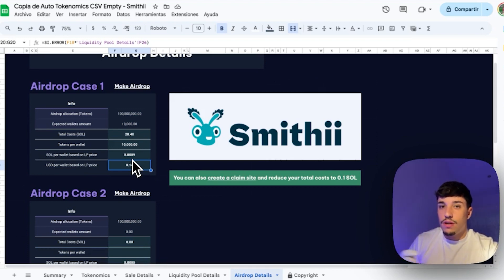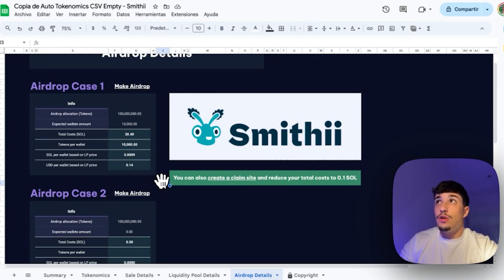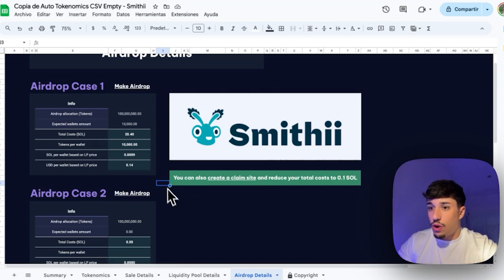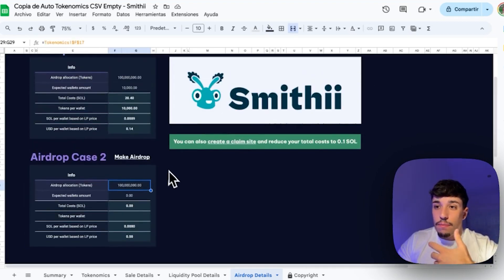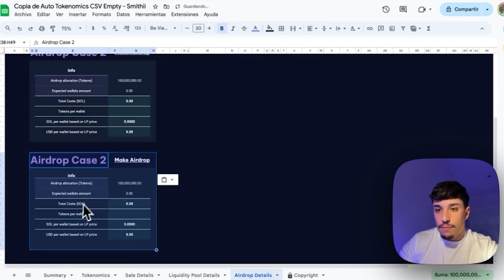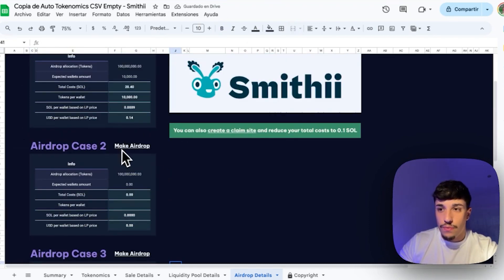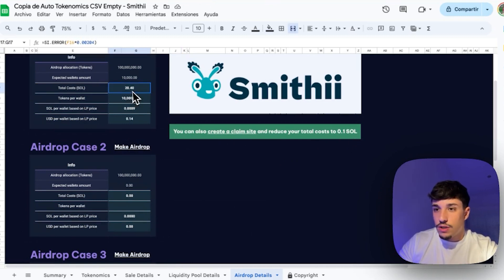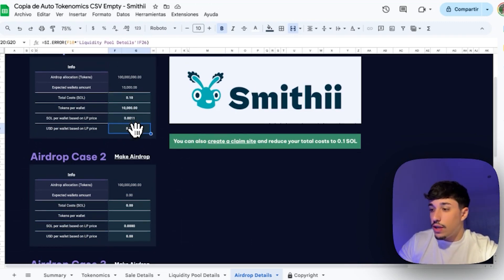Keep in mind that launch is the cheapest moment for a token — snipers will push the price up and if it performs well it keeps going up. For example, the BONK airdrop to Saga holders was worth around $100 at the time it was made and is now worth around $1,000. If you need to model multiple airdrop scenarios you can copy and paste the section and calculate different wallet counts to find the best option. If you are going to make a claim site, it will only cost 3.1 SOL, and you can compare the difference in cost between the two approaches.